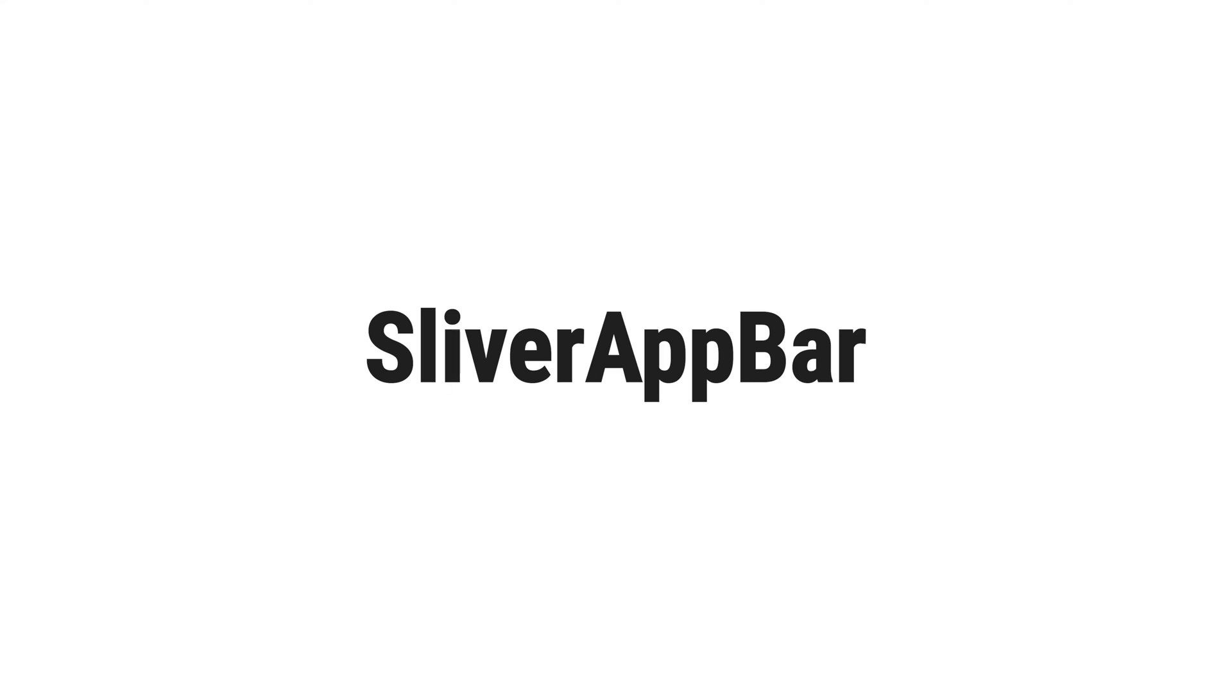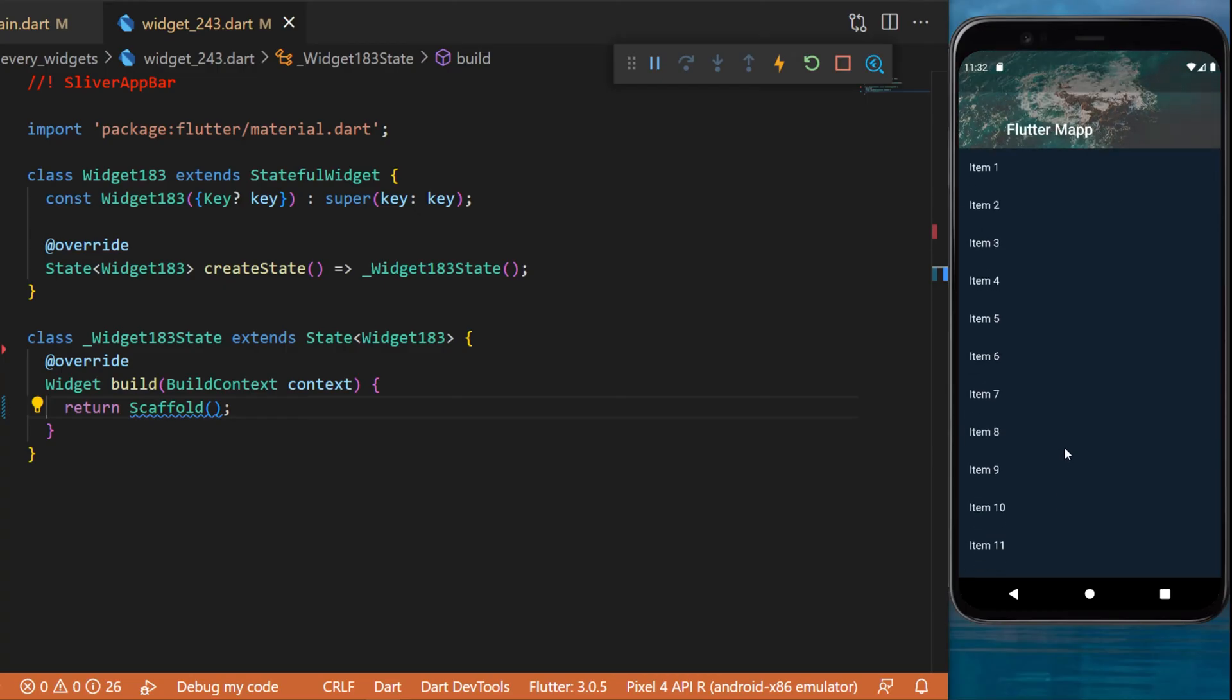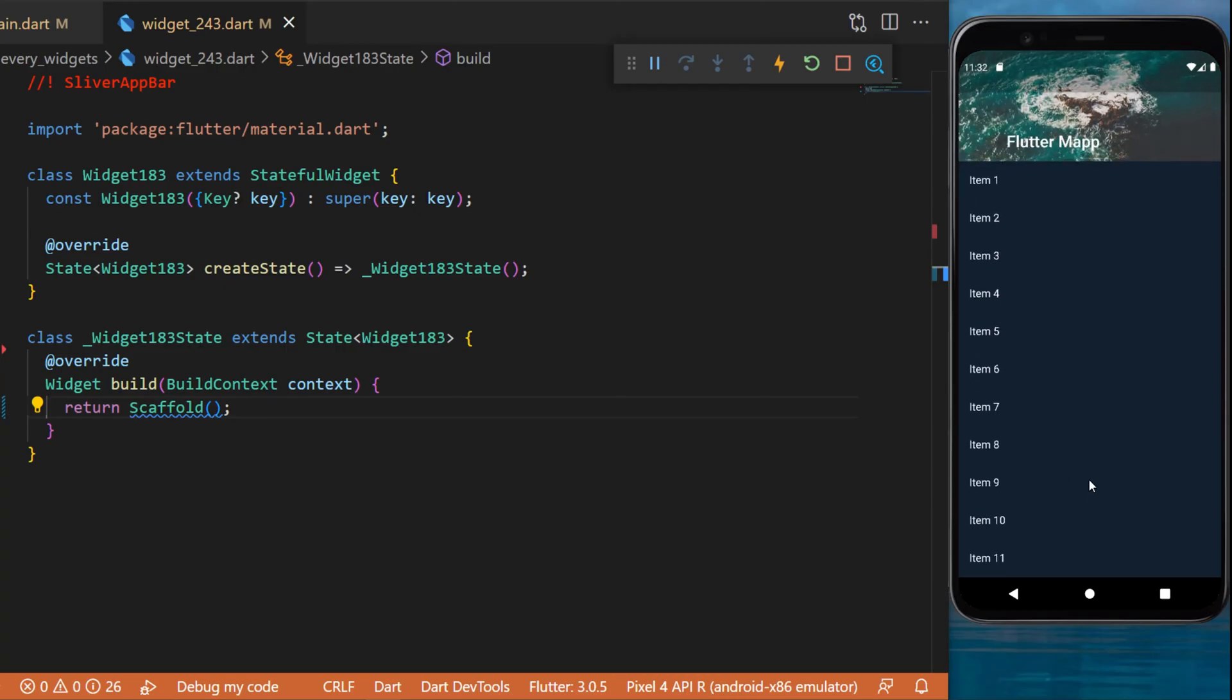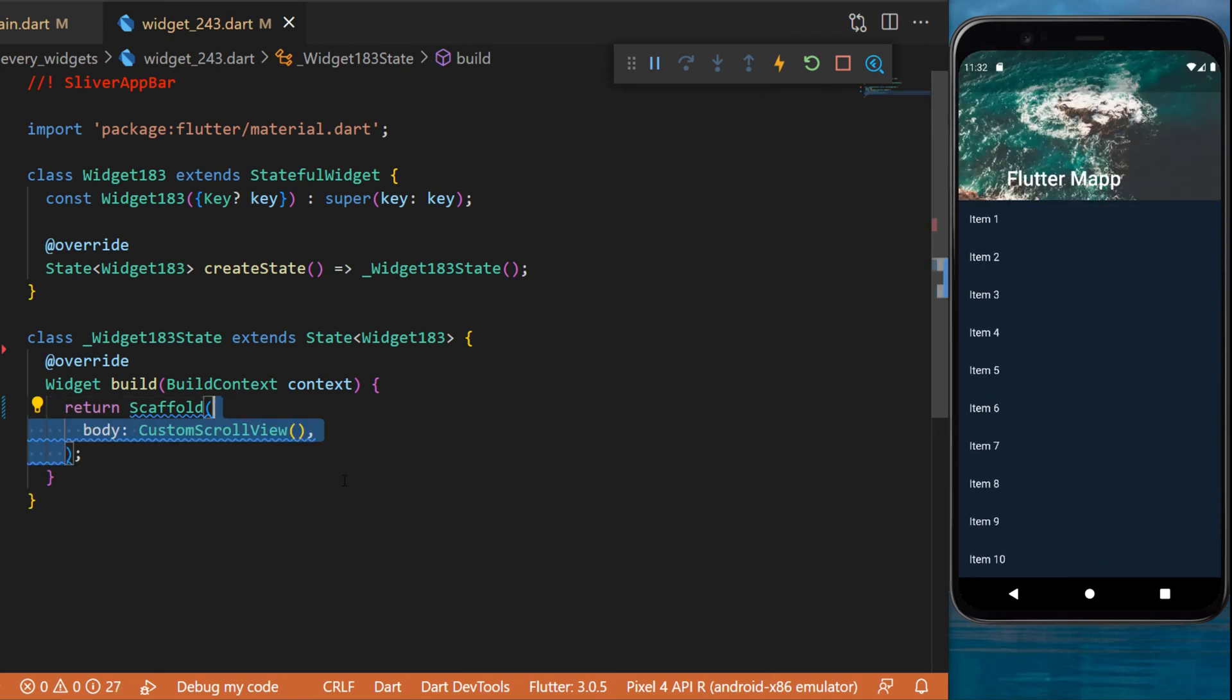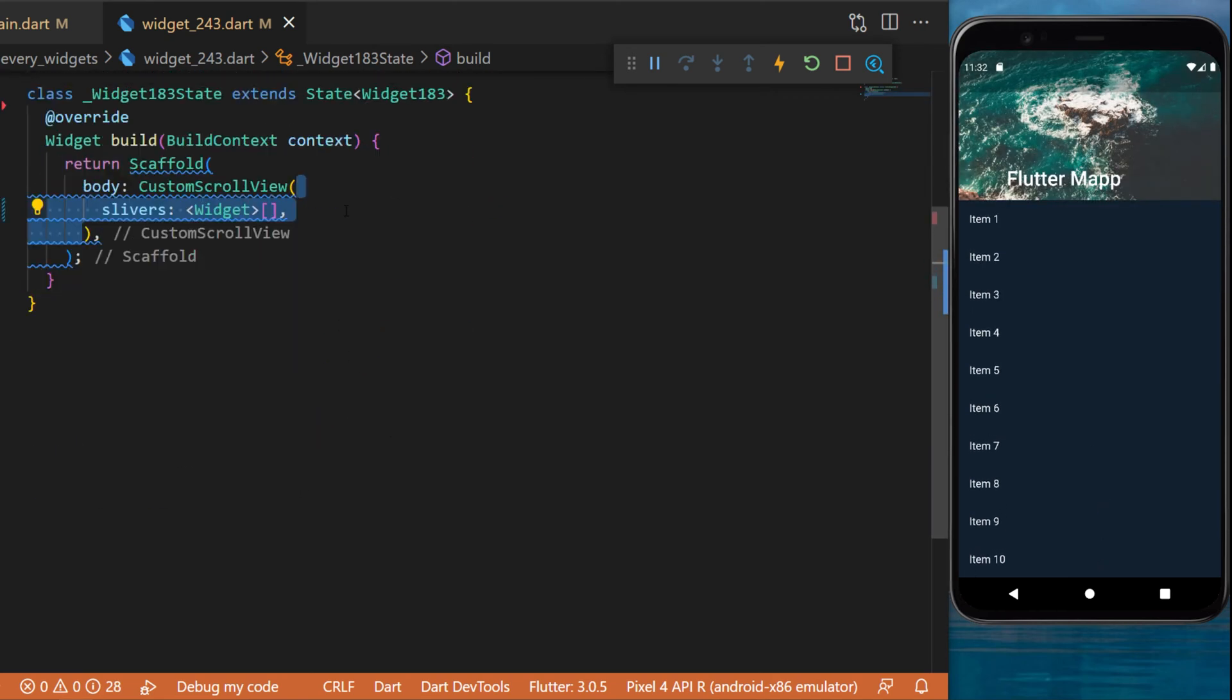The SliverAppBar widget. If you want to create an app bar just like this one, I will show you how to use the SliverAppBar widget. We will start by using the CustomScrollView widget. Inside you can put the sliver argument, this is a list of slivers.